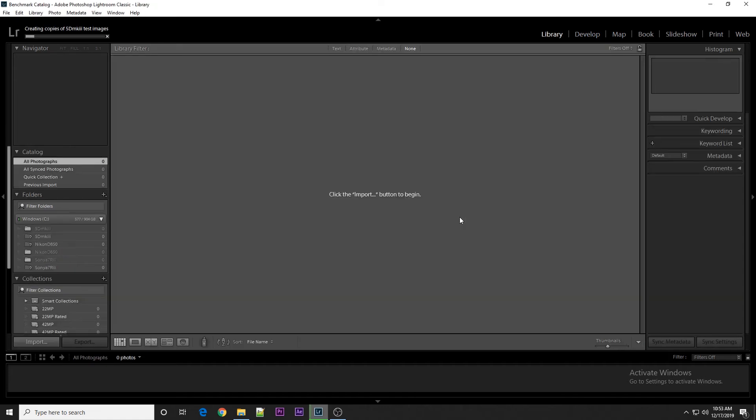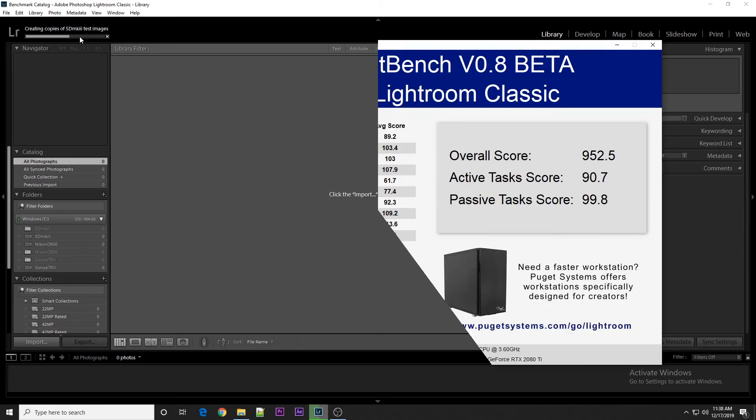One thing to note is that one of the very first things it has to do is create a whole bunch of copies of our test images. This can take a little while depending on the speed of your system, so you might not really see anything except for this progress bar at the top left for quite a while. Now, it'll only have to do this the very first time you run the Benchmark. For extra runs after this, it won't have to regenerate these test images.